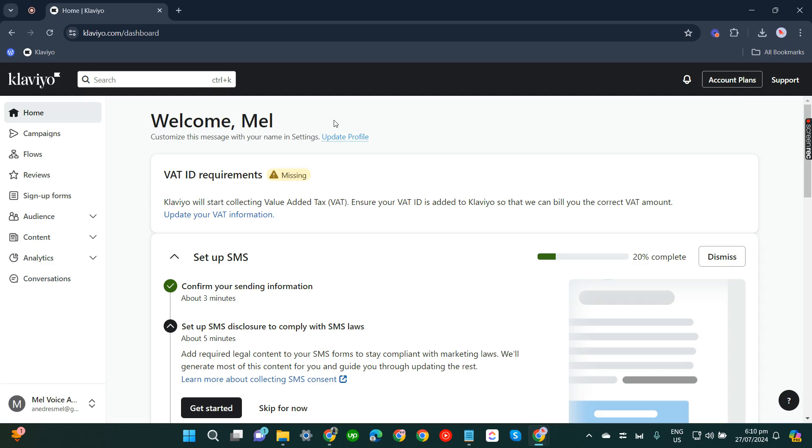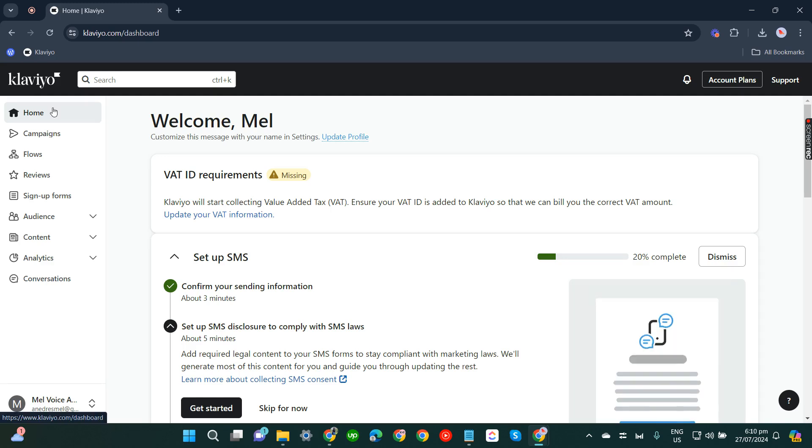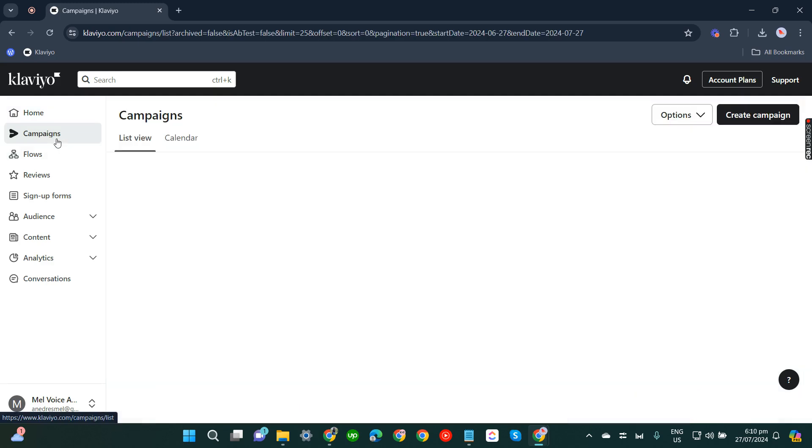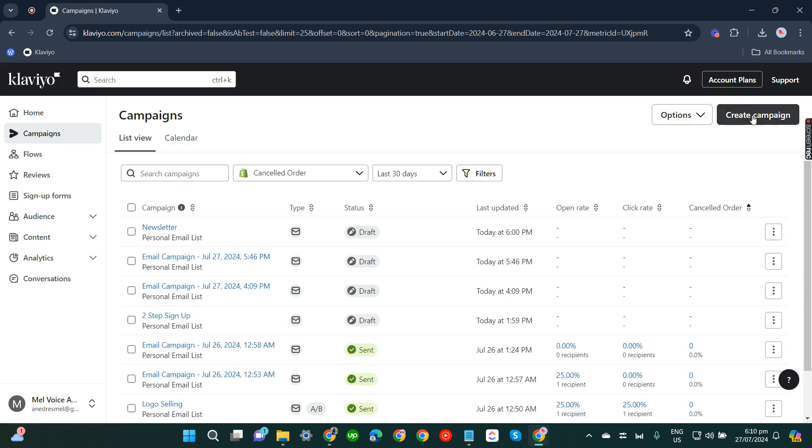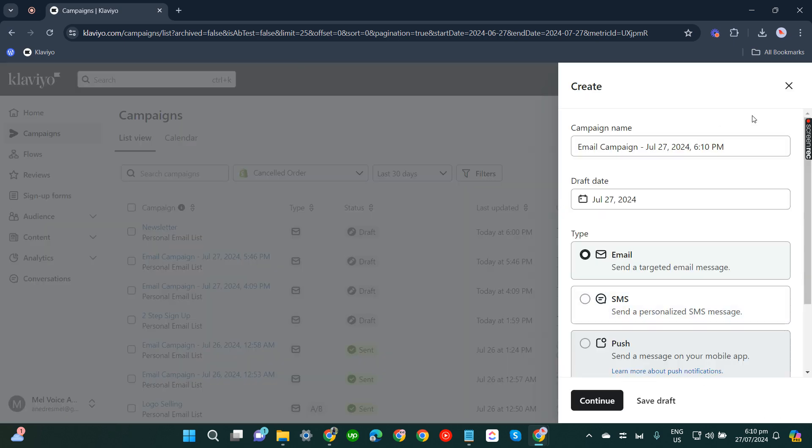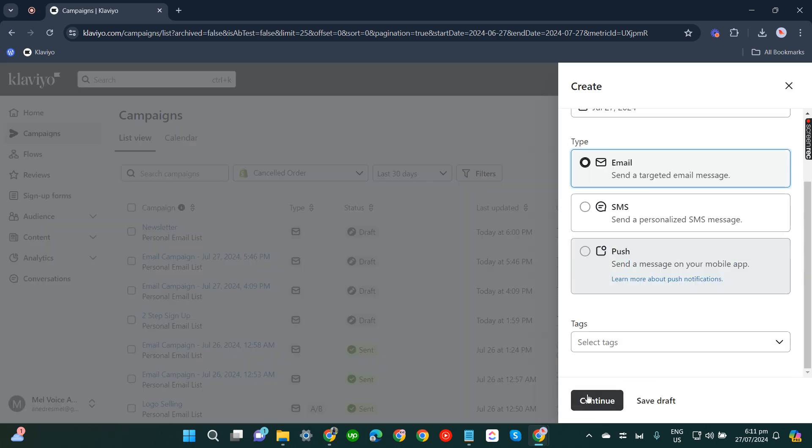In this video I'm going to show you how to design newsletters in Klaviyo. What you have to do is go to campaigns, click create campaign, and rename this campaign. Proceed to continue.